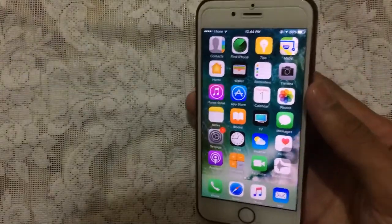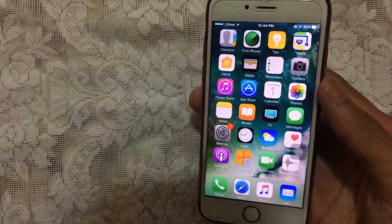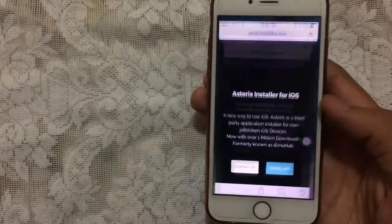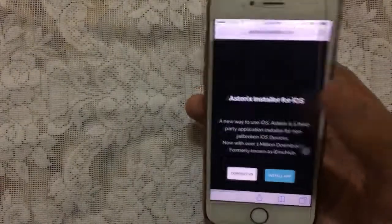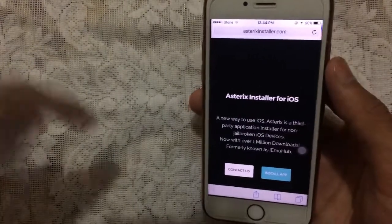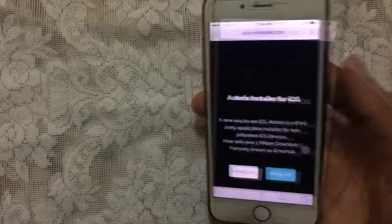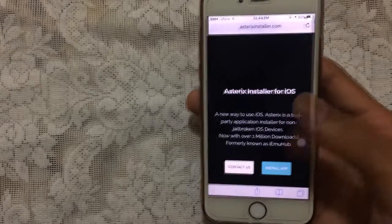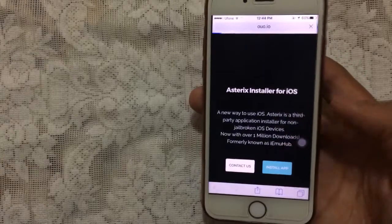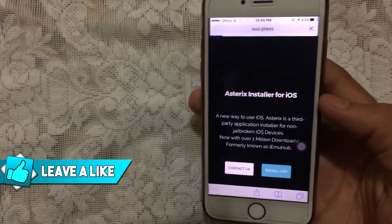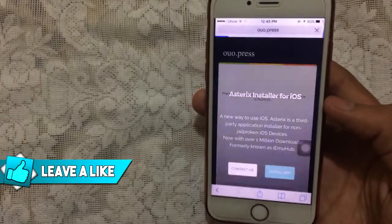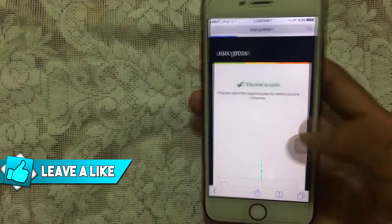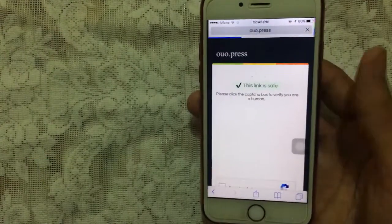Without further ado, let's jump in. First, go to Safari and navigate to the link in the description: asterixinstaller.com. Once you're there, tap on 'Install App' and it will begin to install the application on your device.